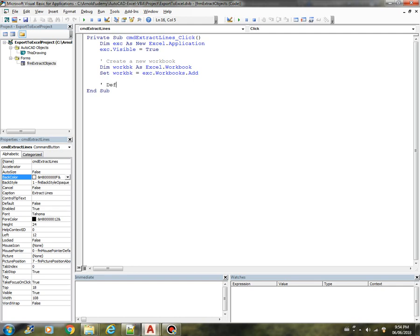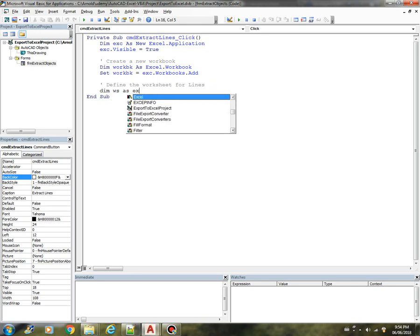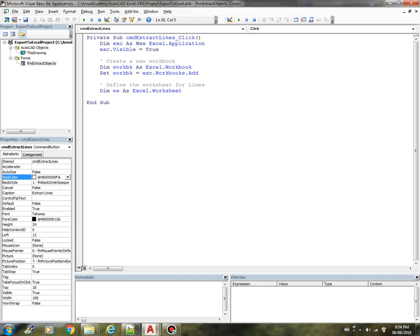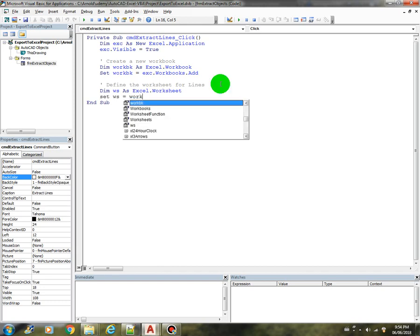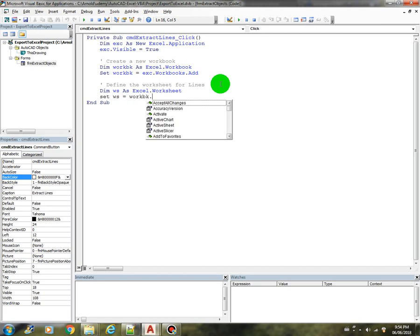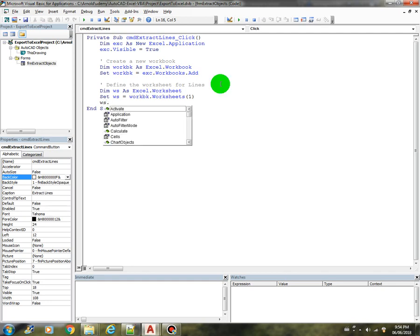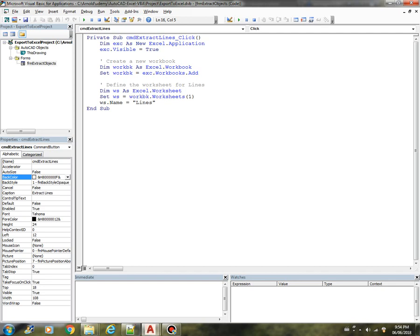Next we're going to define the worksheet for the lines. Let's declare ws as Excel.Worksheet. Then set that worksheet equals workbk.Worksheets(1), and we can name that worksheet as Lines.